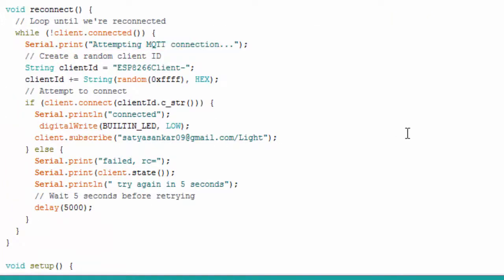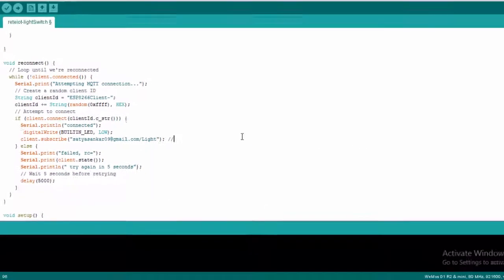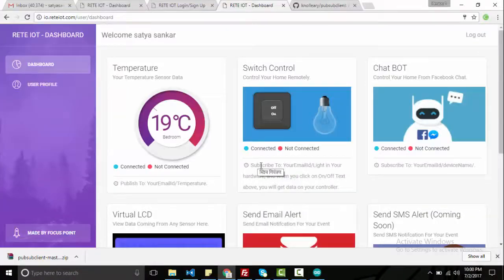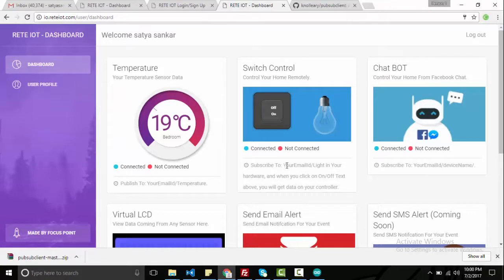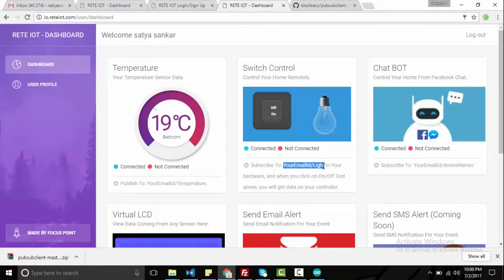For this experiment, your topic name will be your email ID slash light. As in my case, my email ID that is satyashankar.09r.gmail.com slash light is the topic name. Set your topic name in your code.